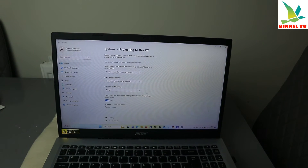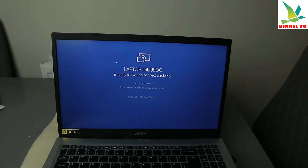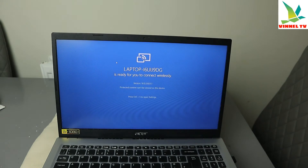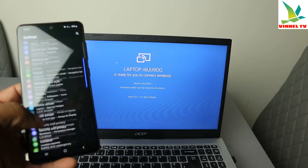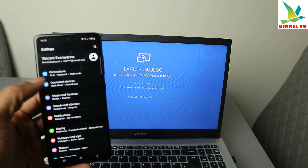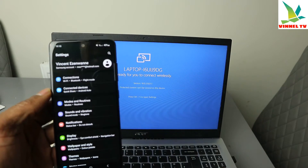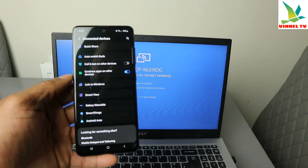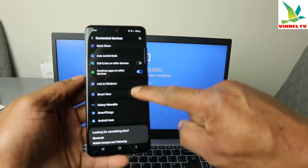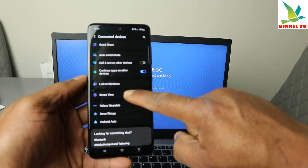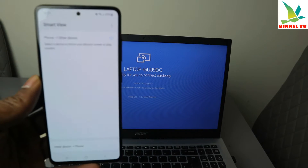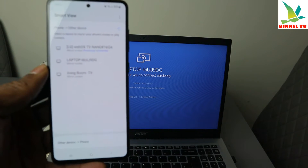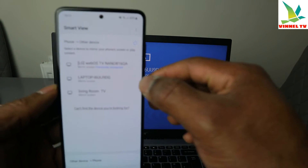Go back to launch the wireless app. Now go to your mobile device settings. Go to Connected Devices, then scroll down to Smart View and select it. When you select Smart View, available devices will show and you can see my laptop listed there.